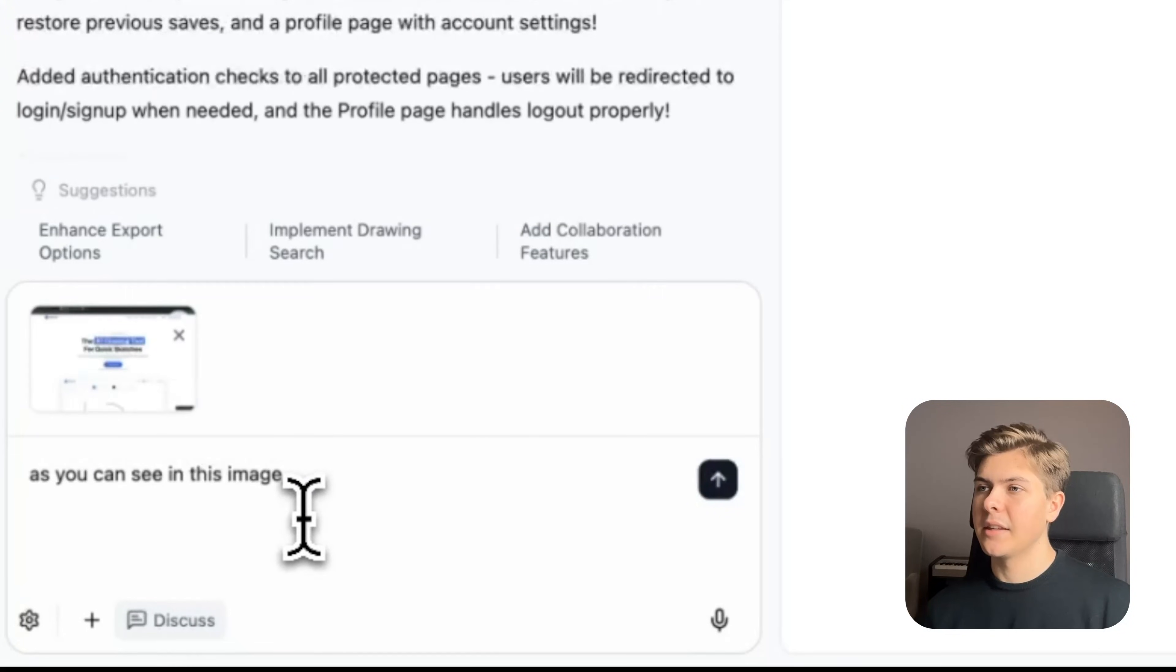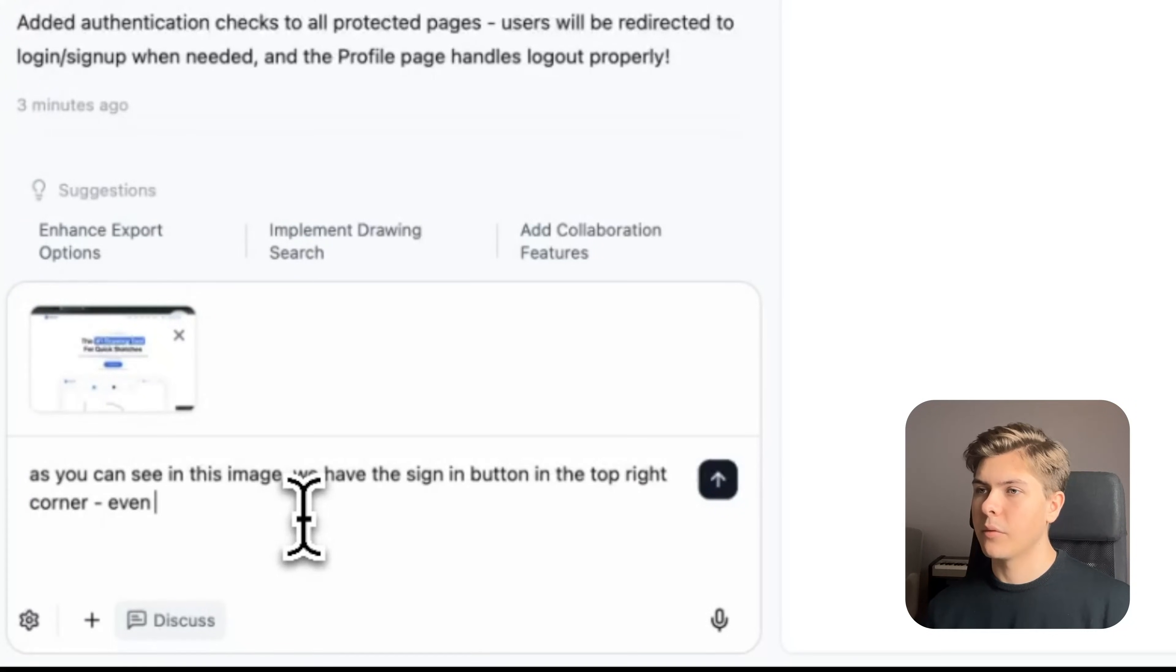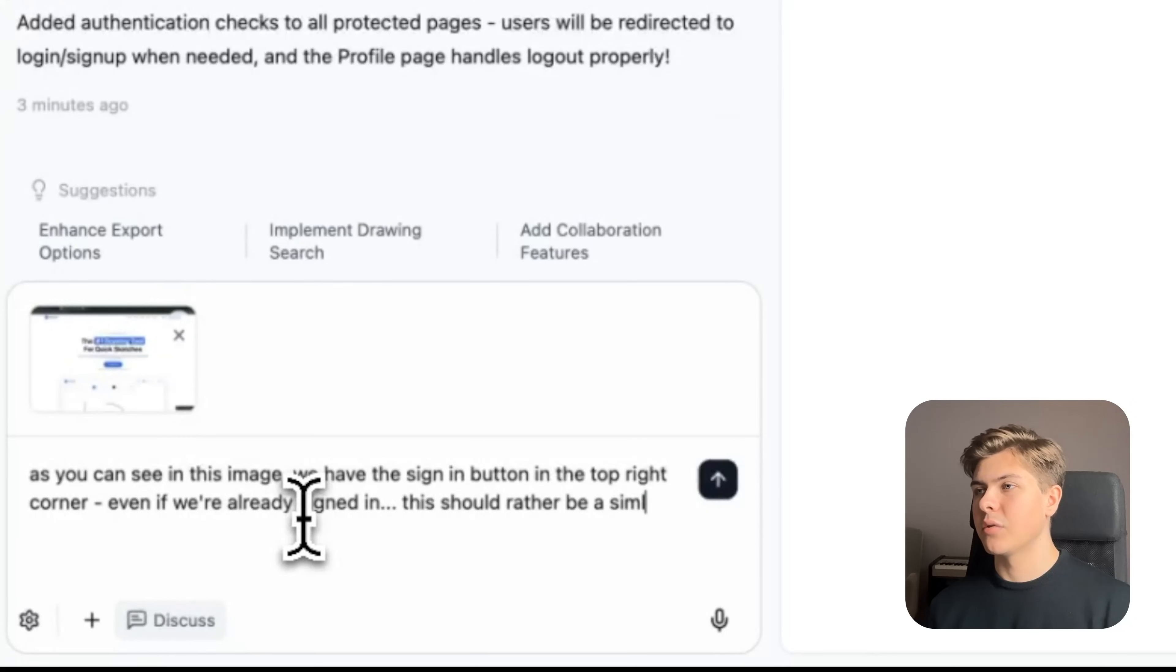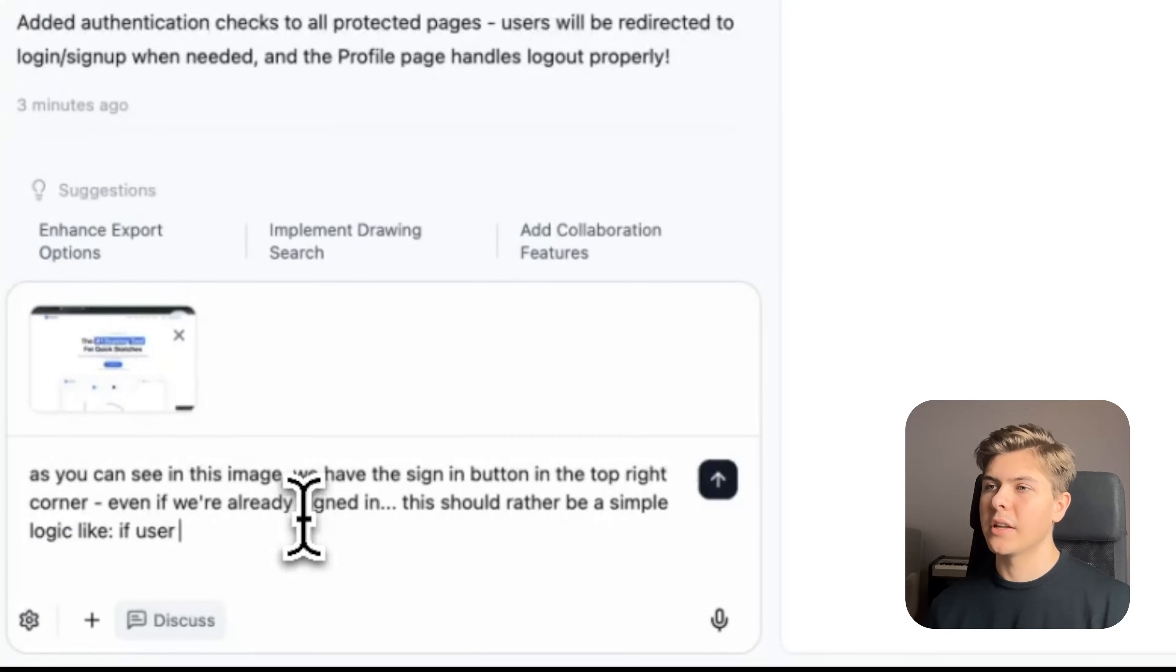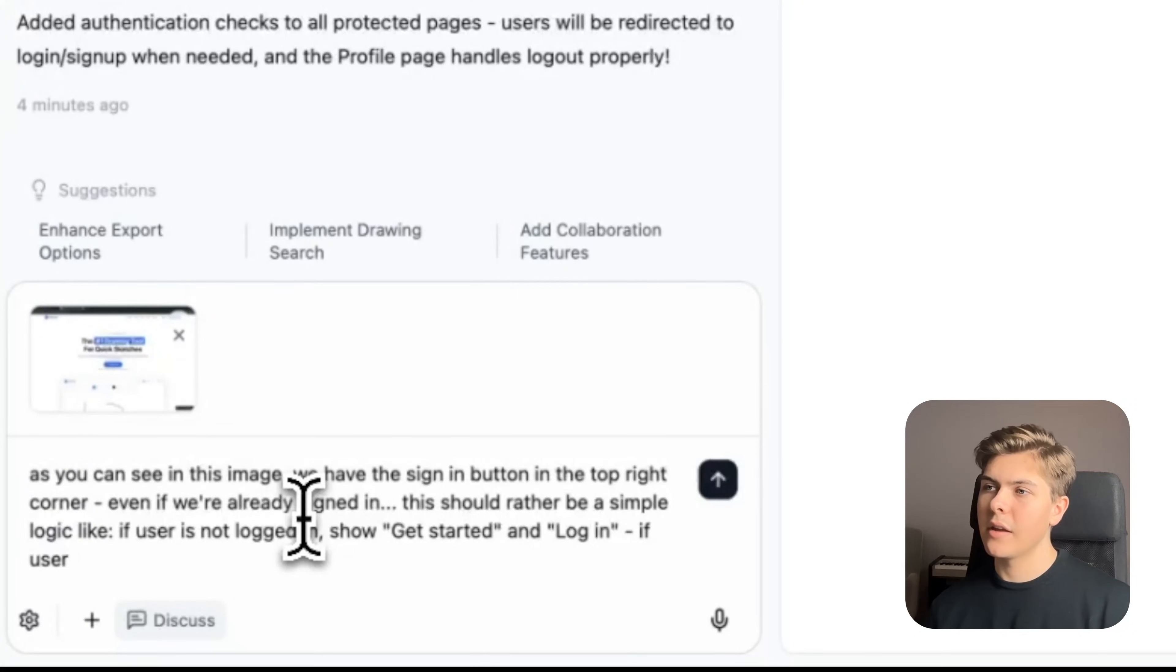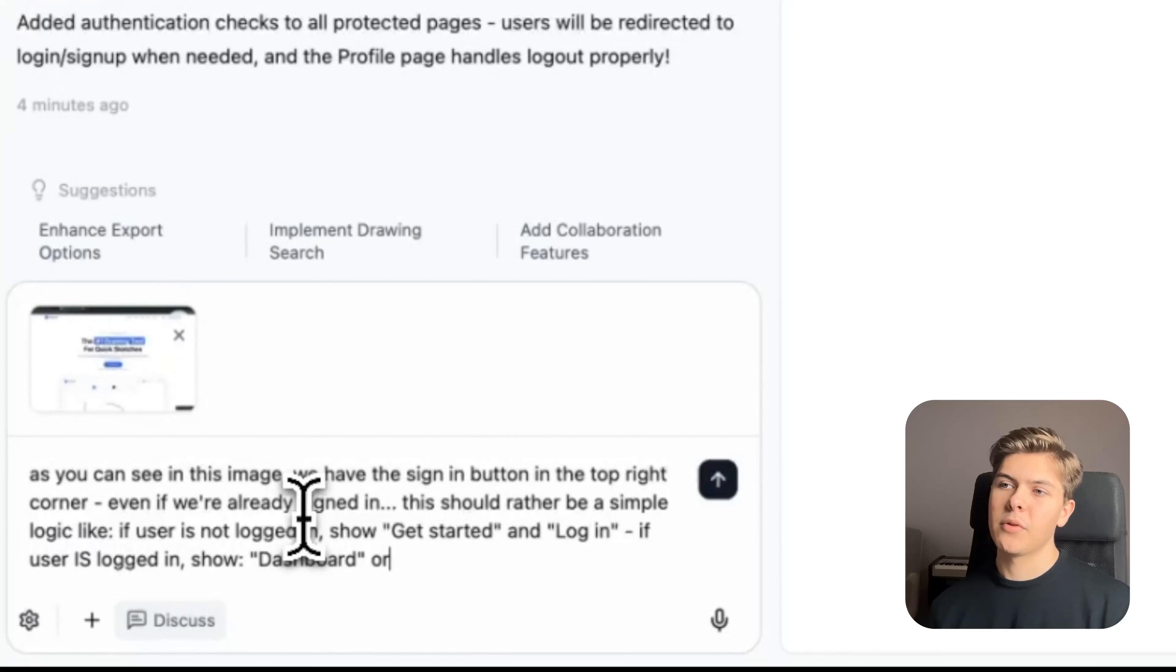As you can see in the image, we have the sign in button in the top right corner, even if we are already signed in. This should rather be a simple logic like: if user is not logged in, show get started and log in. If user is logged in, show dashboard, or something like that.